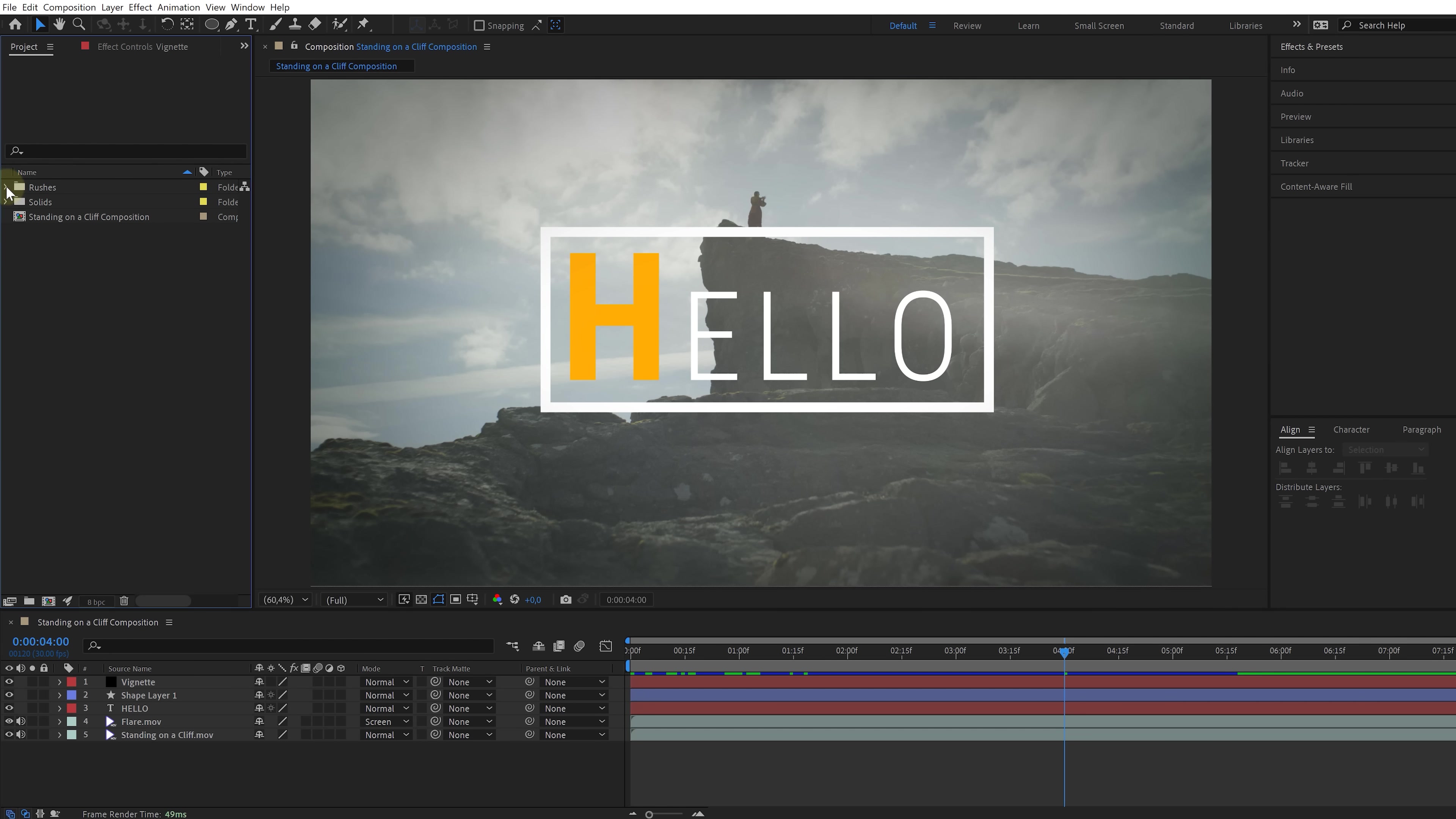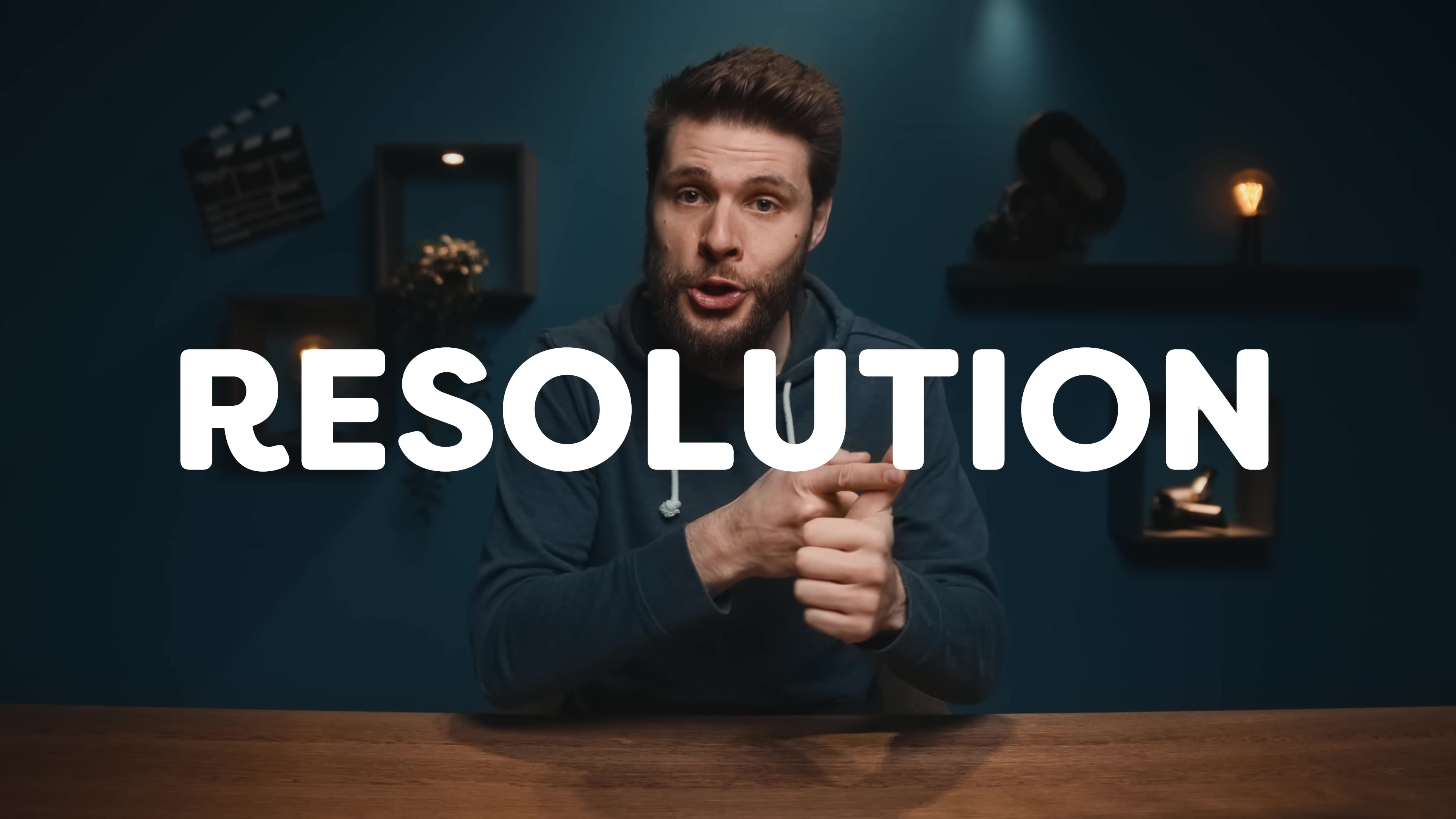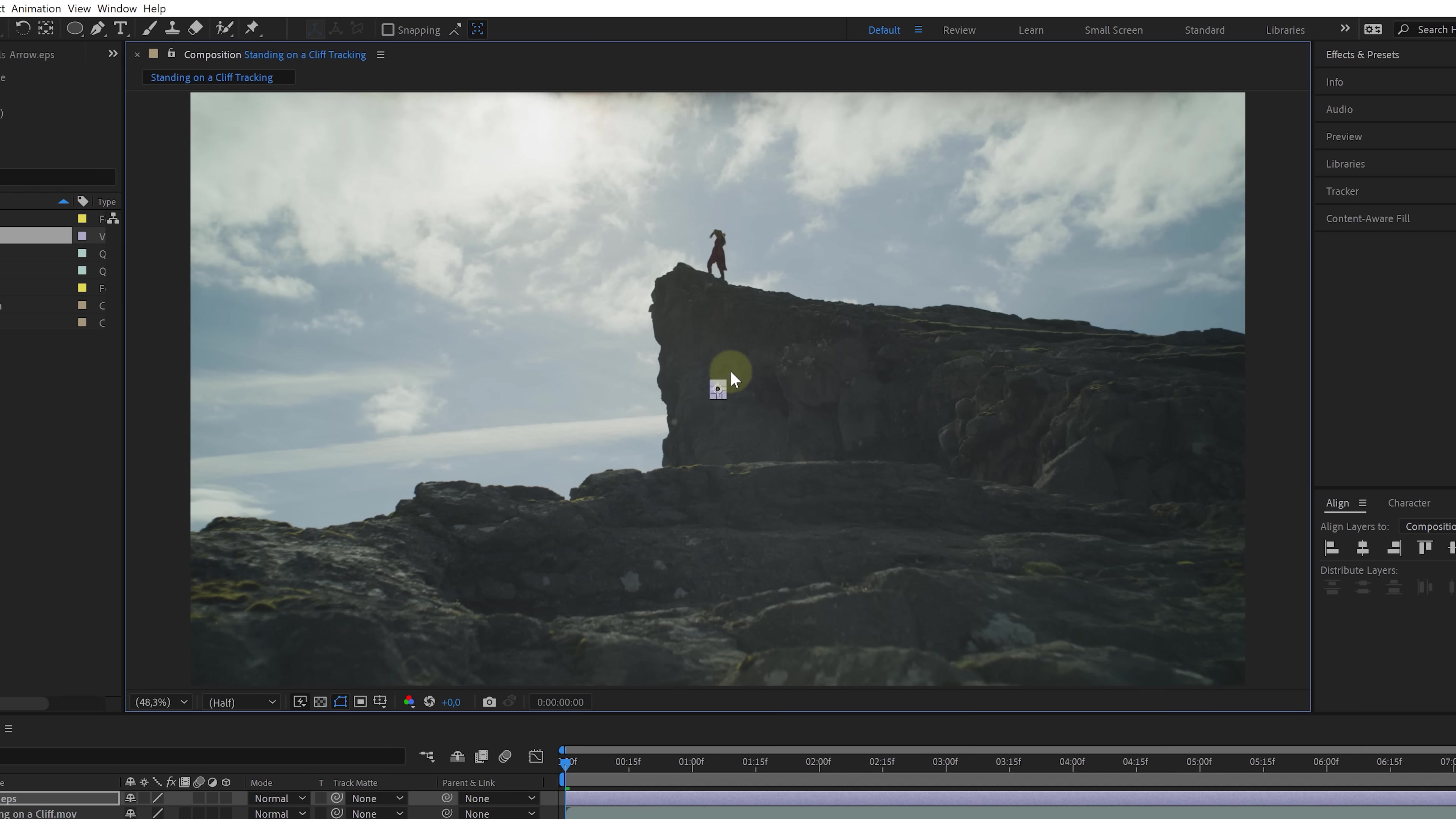I'm going to take that same clip that we've been working with before and drag that into the composition icon. That will automatically create a new composition with the exact same settings as the clip. So that's the resolution, frame rate and duration. I'm going to browse to an image of an arrow. This is an illustrator vector file. And just drag that directly into my comp. It's pretty small, so let's increase the scale.